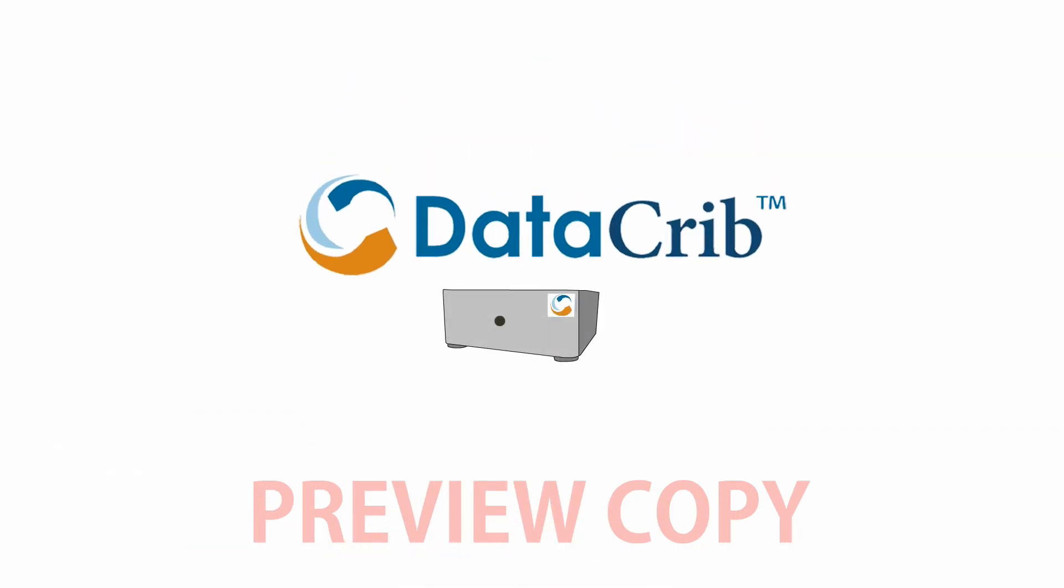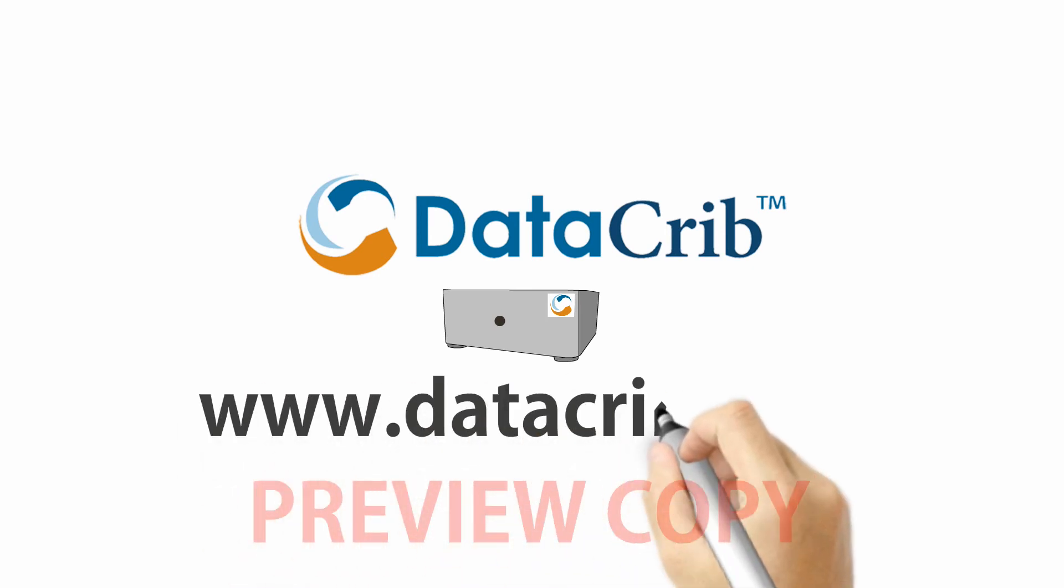Host one of our SAN devices now. Visit www.DataCrib.com for more info.